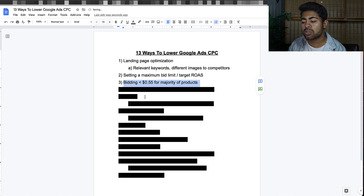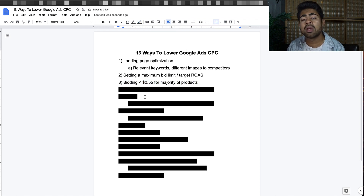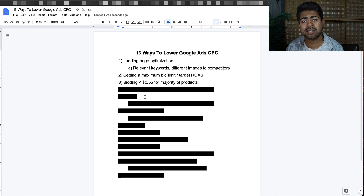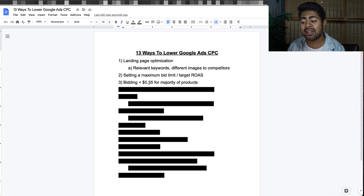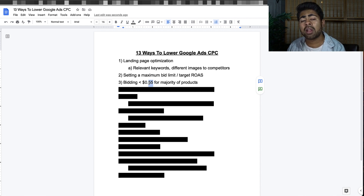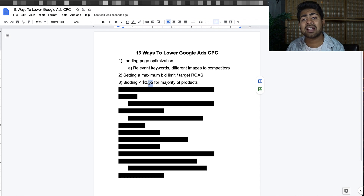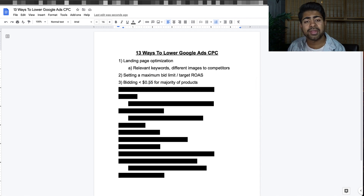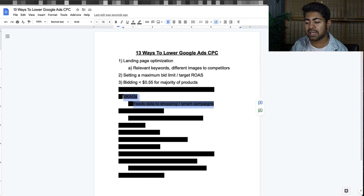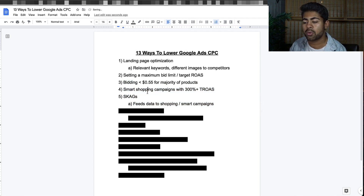Tip number three is to bid less than 55 cents for the majority of your products. Within a general testing campaign, you want to have a bid of around 40 to 50 cents — nothing above 50 cents, and in most cases nothing above 55 cents even for higher ticket products like $3,000, $5,000, or $10,000+. I've had winning products over a thousand dollars at bids of 20 to 30 cents. If you bid higher than this, it becomes very hard to be profitable, and in the end profit is king.